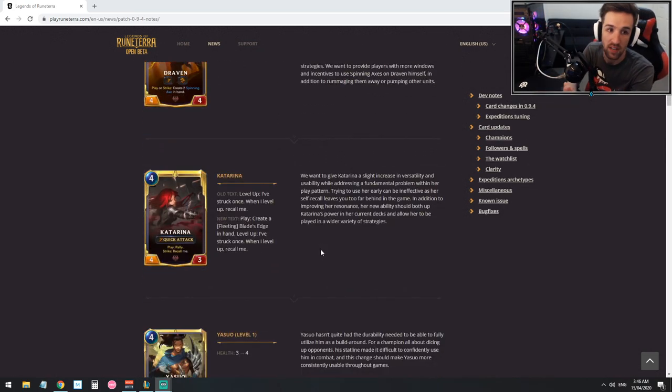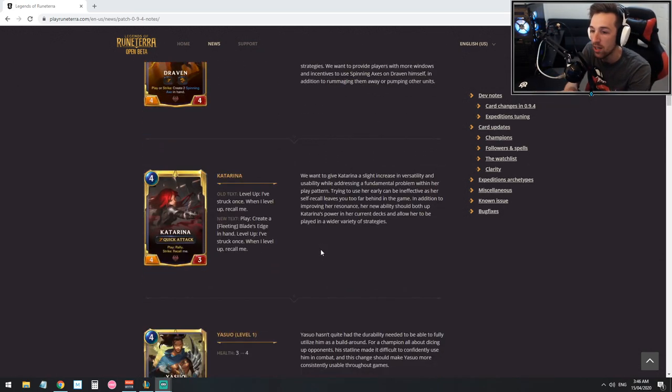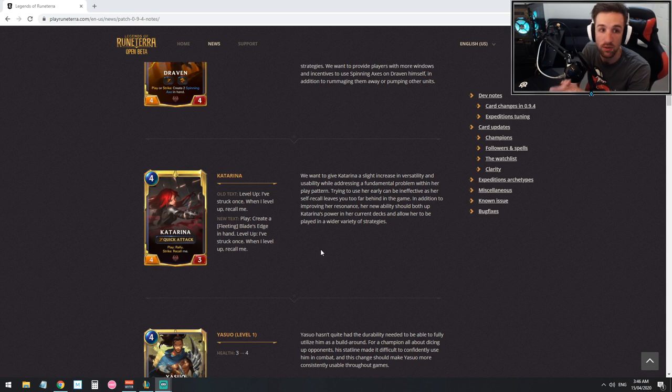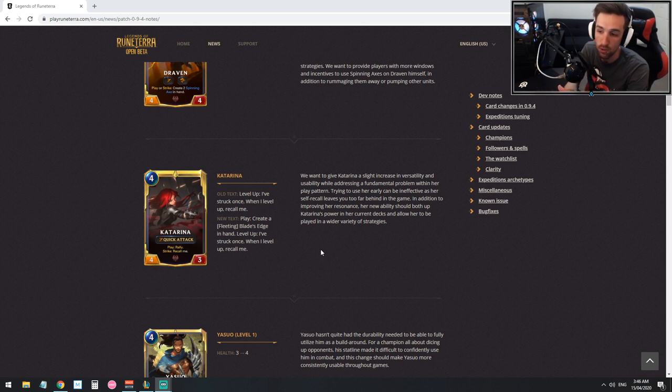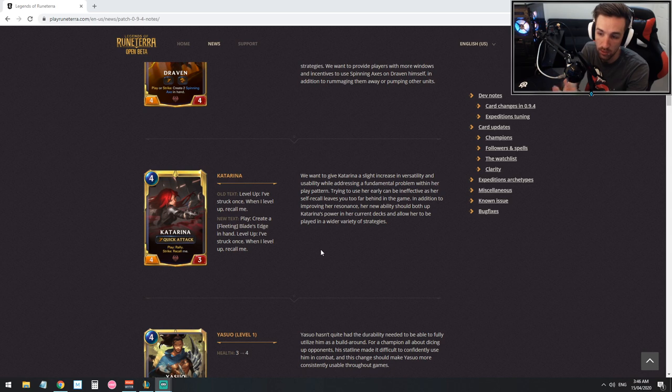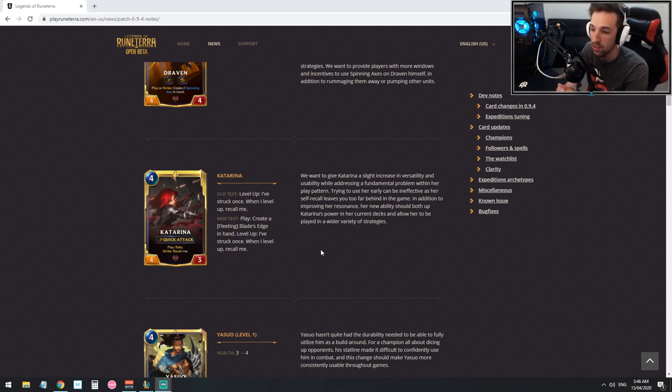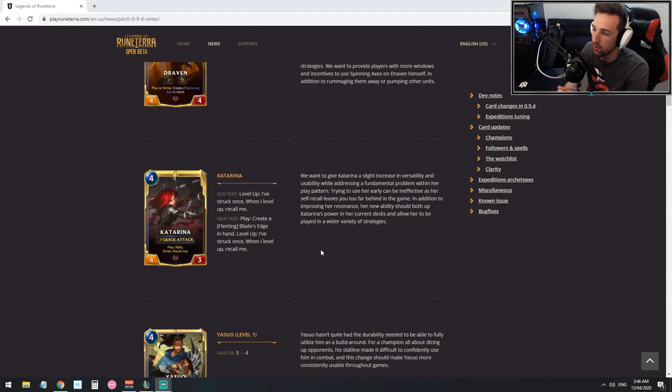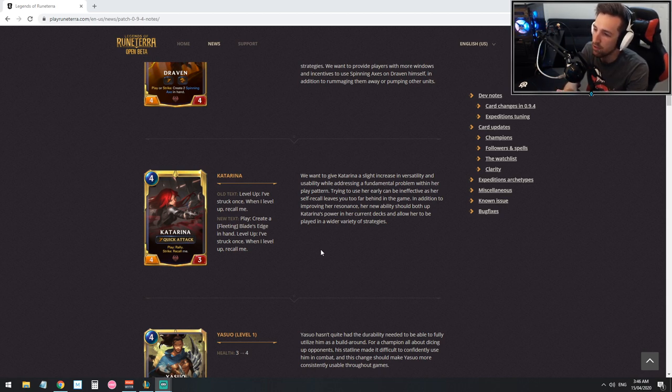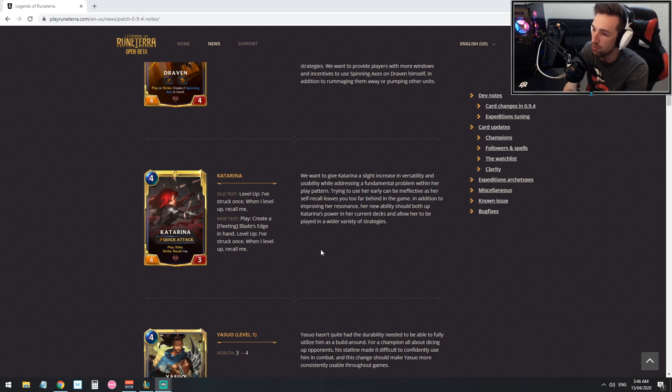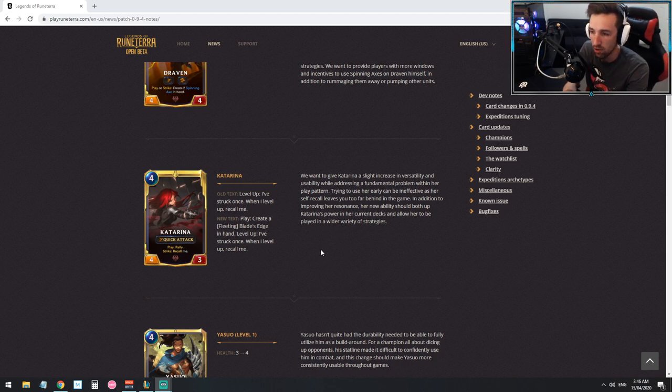My most excited buff is Katarina. I didn't realize it was fleeting but now her new text will say play, it will create a fleeting blade's edge in hand. It's fleeting though, I was kind of hoping it was going to be a permanent card. We want to give Katarina a slight increase in versatility and usability while addressing a fundamental problem within her play pattern.